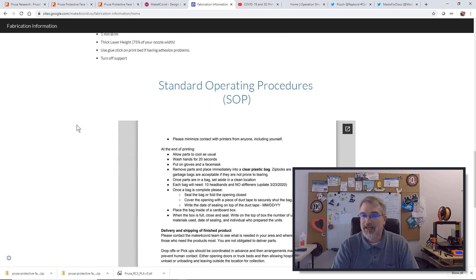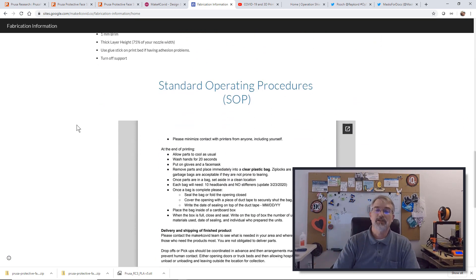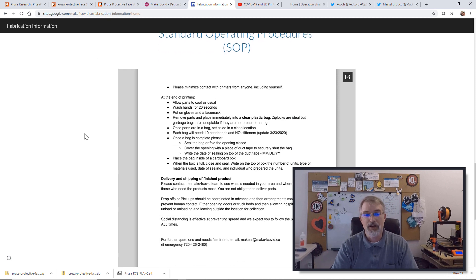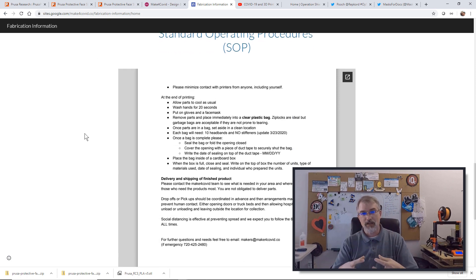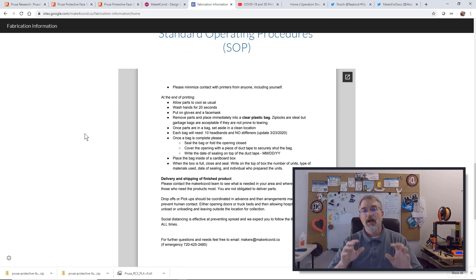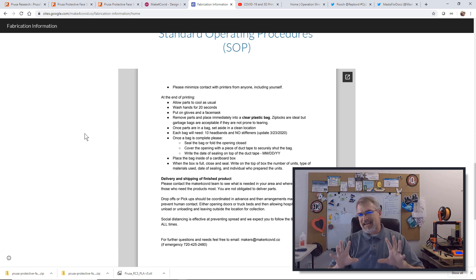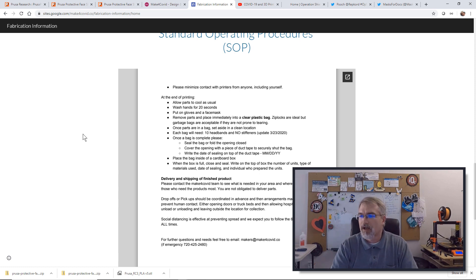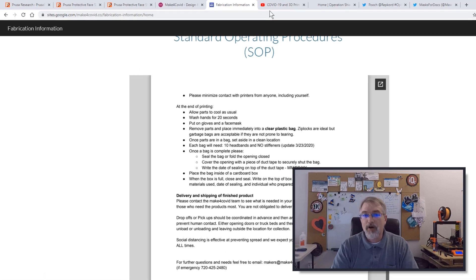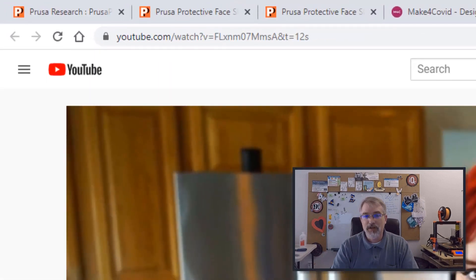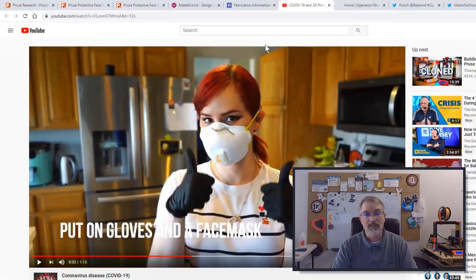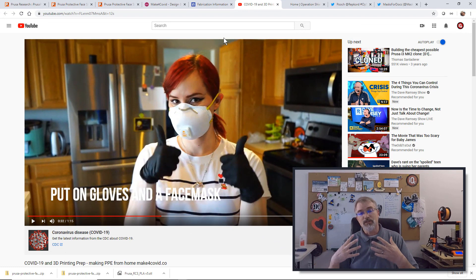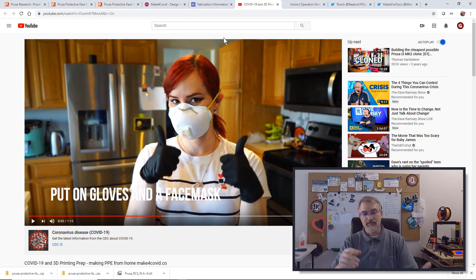Also there's an SOP in here, standard operating procedure on how to do this - how do you wash your hands, put a face mask on, clear plastic and where do you put it. Everything's not exactly worked out right now on how to pick it up but they are working on that. Someone here locally did a video and you can watch this on the proper procedure on face mask cleaning and prepping your workspace.